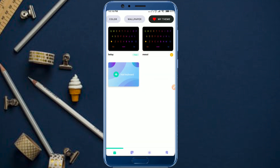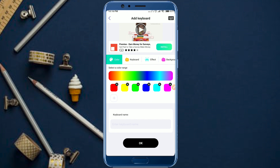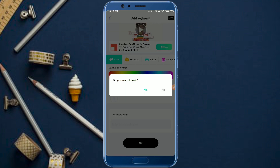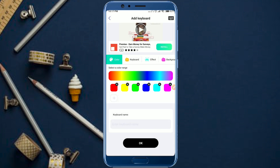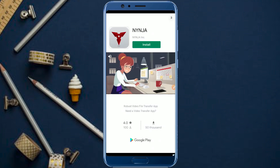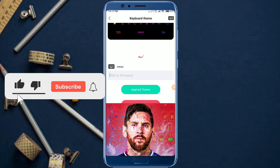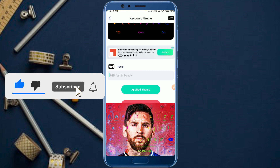This is the keyword that you can use to add a keyword. If you use the background, you can use the effect. If you use the keyword, you can use the keyword. Here is the main screen of the keyboard. The main screen feature is the type of keyboard. The background is confirmed.